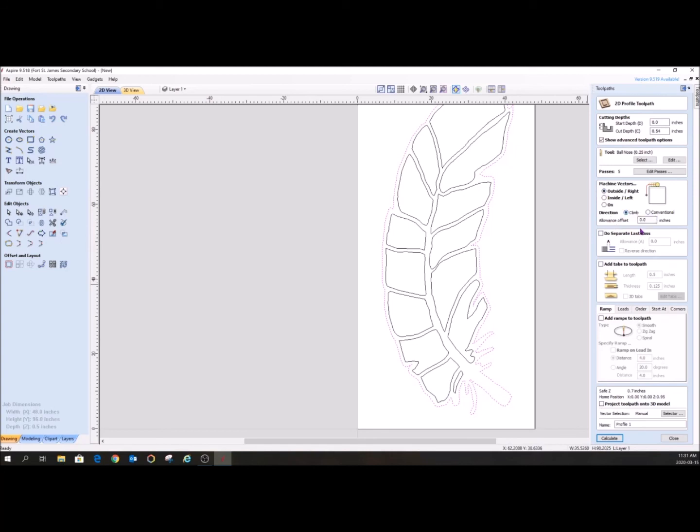Climb conventional, you don't need to know any about that. Don't need anything about that. Name, we'll just rename it and we'll call it outline. And then I will hit calculate.